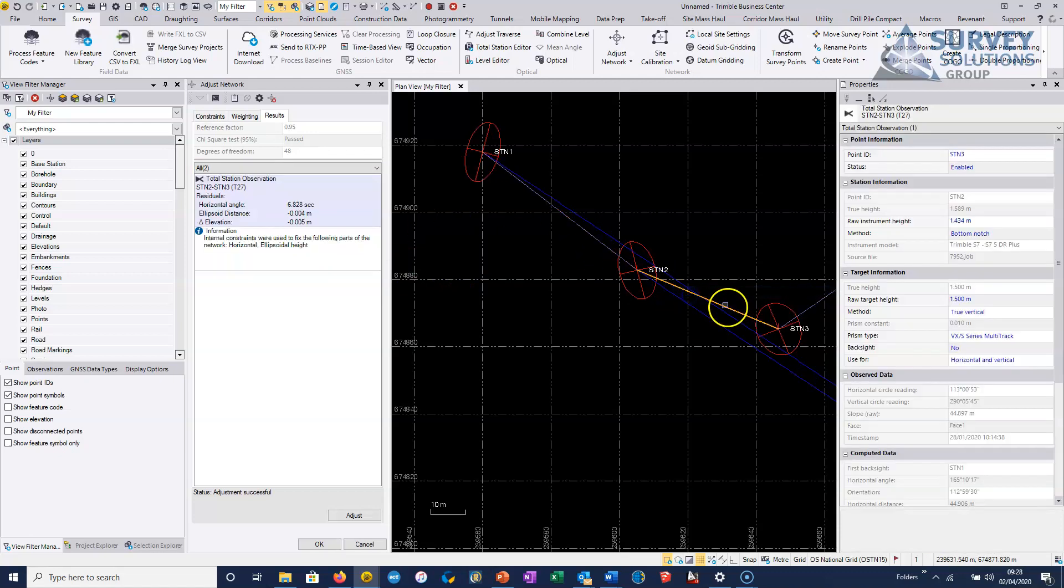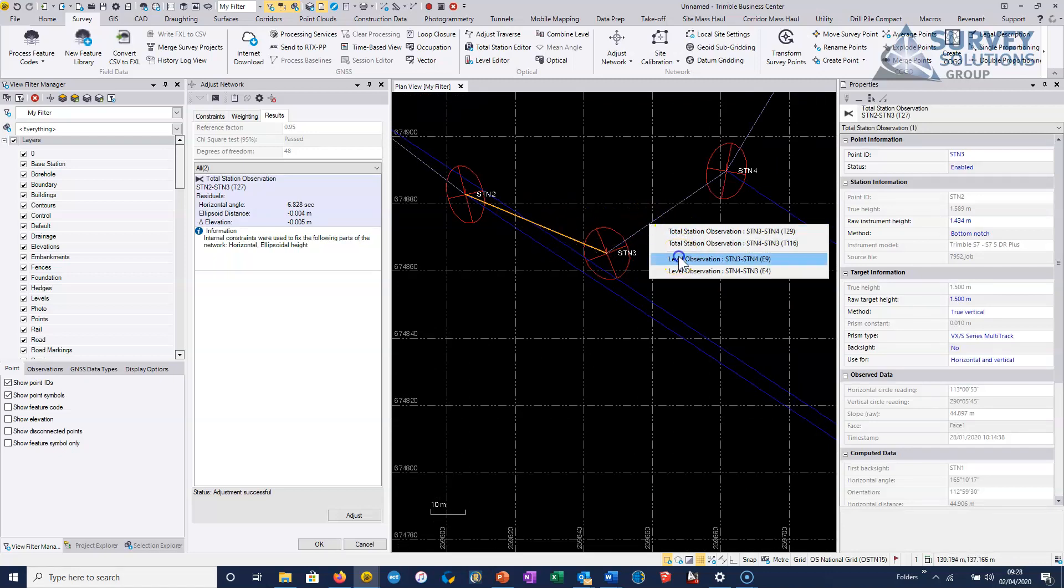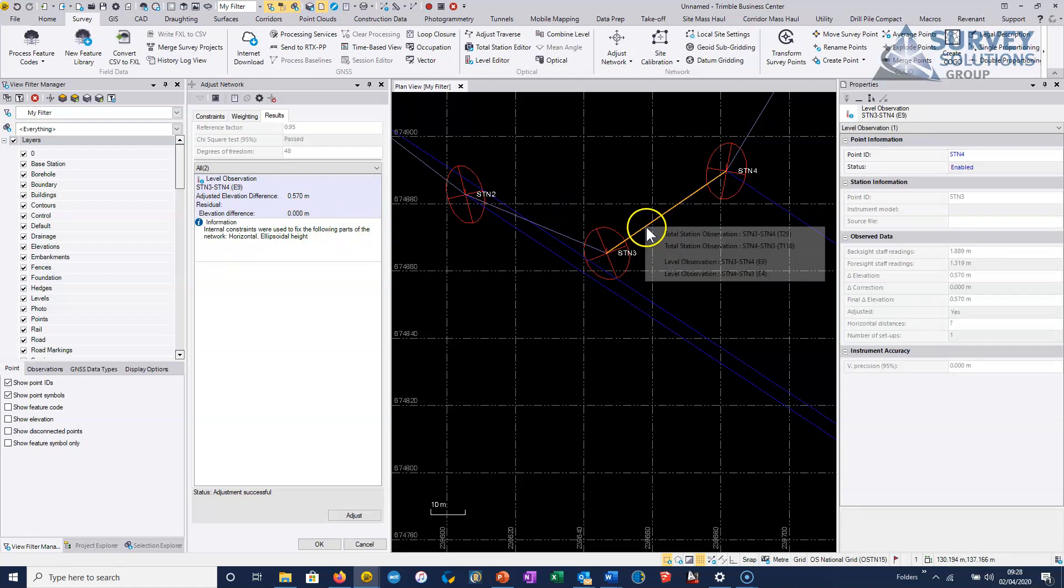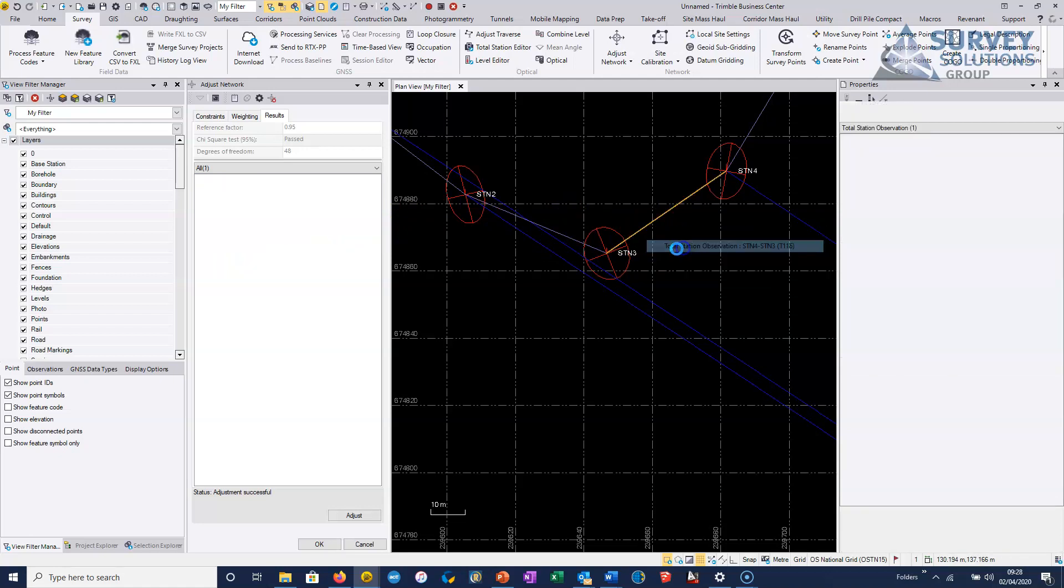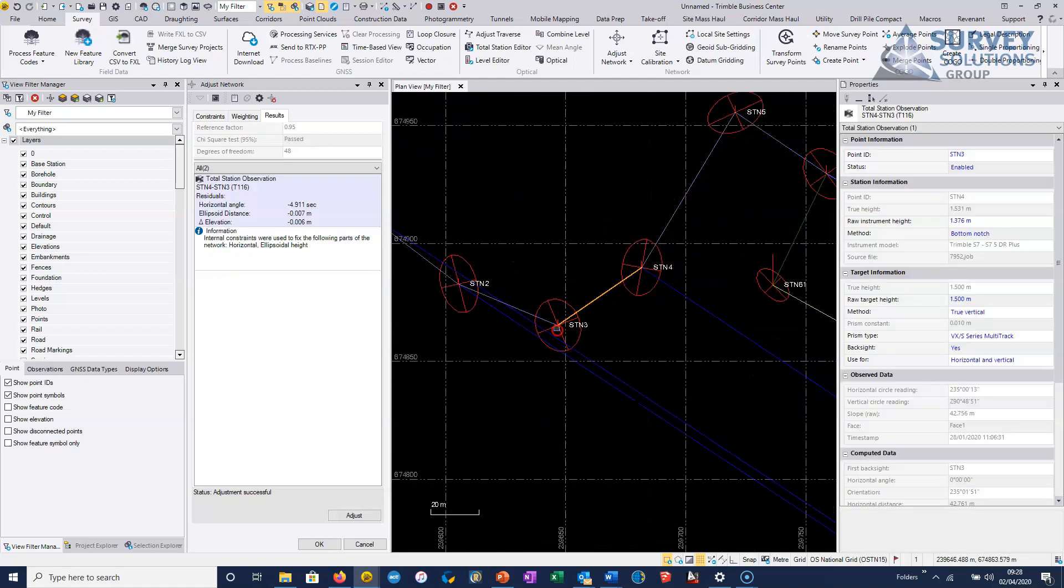So again, use the interface, use the ability to just click on these observations and look at where the actual errors have been distributed to get a very good feeling for the network.